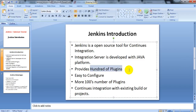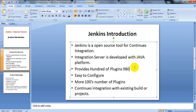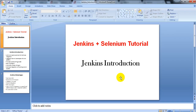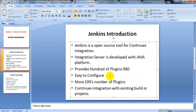Jenkins has around 980 to 990 plugins available. They provide different plugins depending on what you want to use — if you want to use it for Selenium, there is a different plugin; if you want to use it for QTP, there is a different plugin; and for any other tools, Jenkins provides different plugins. It is very easy to configure through its web GUI.